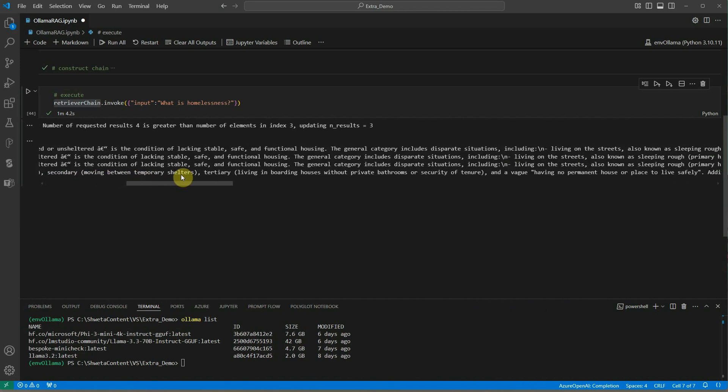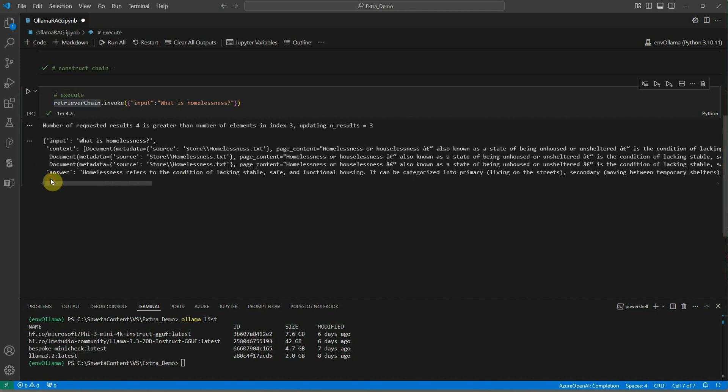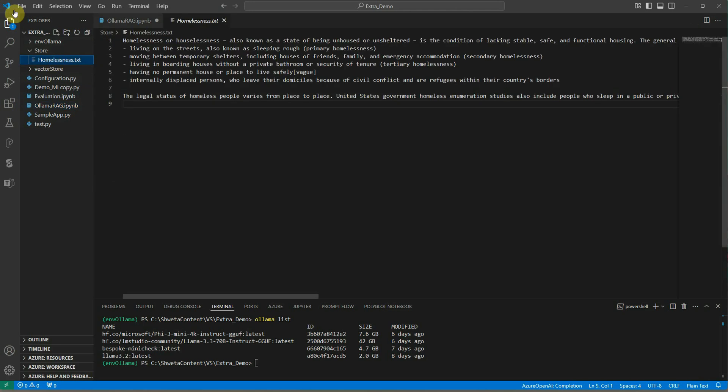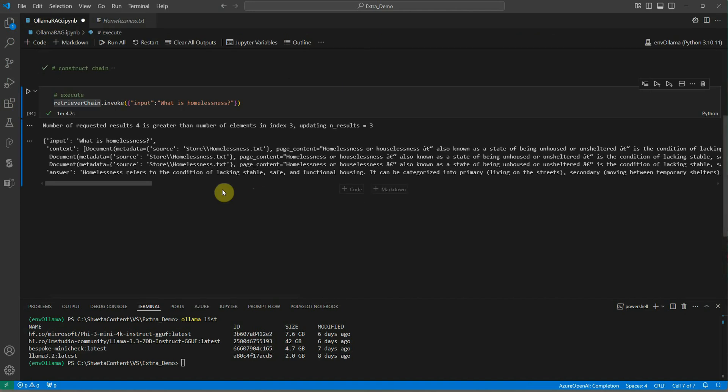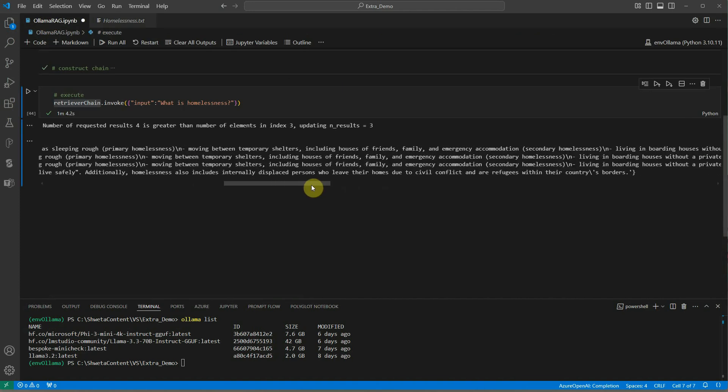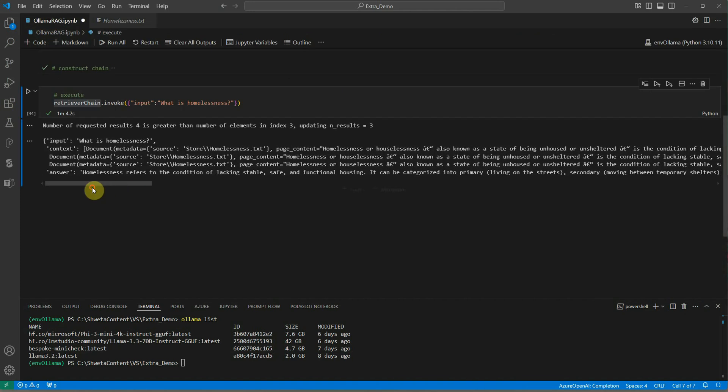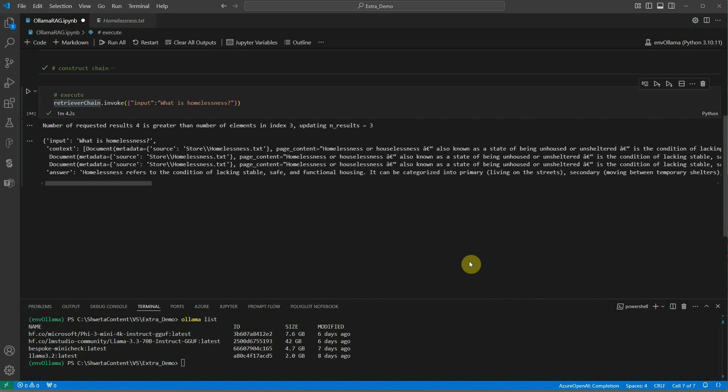The answer is definitely from my own document and it talks about homelessness. What is homelessness? It refers to the condition of lacking stable, safe, functional housing. This entire thing is coming from my document. If you want I can quickly show you that as well. This is the document - a very small document I took. Here you can see that the output is almost matching with this. I'm not going to read this entire thing but a few words can easily tell me that it is from my document.